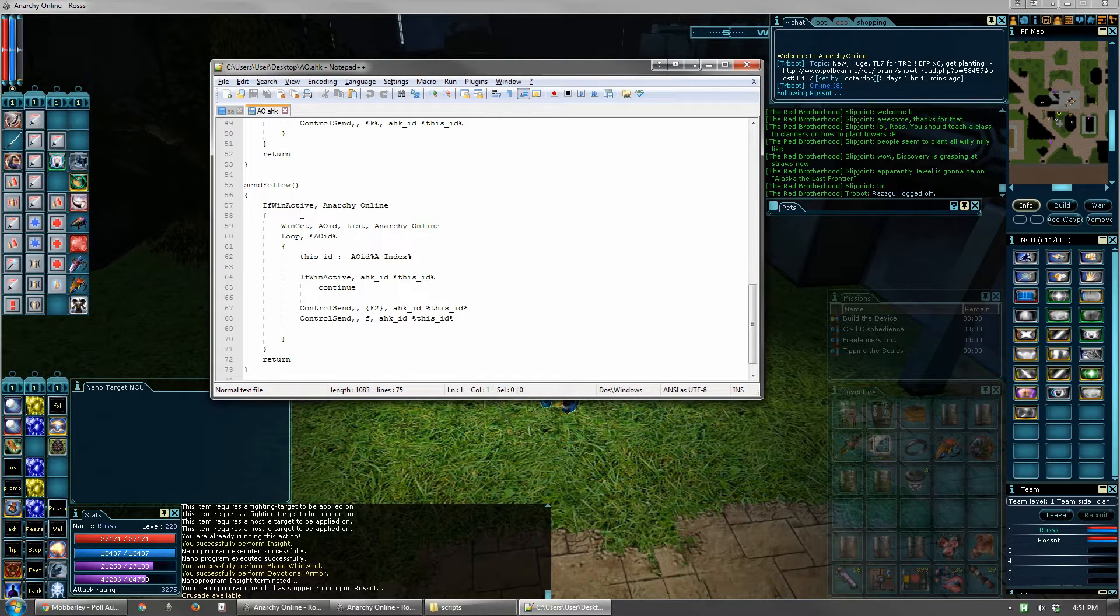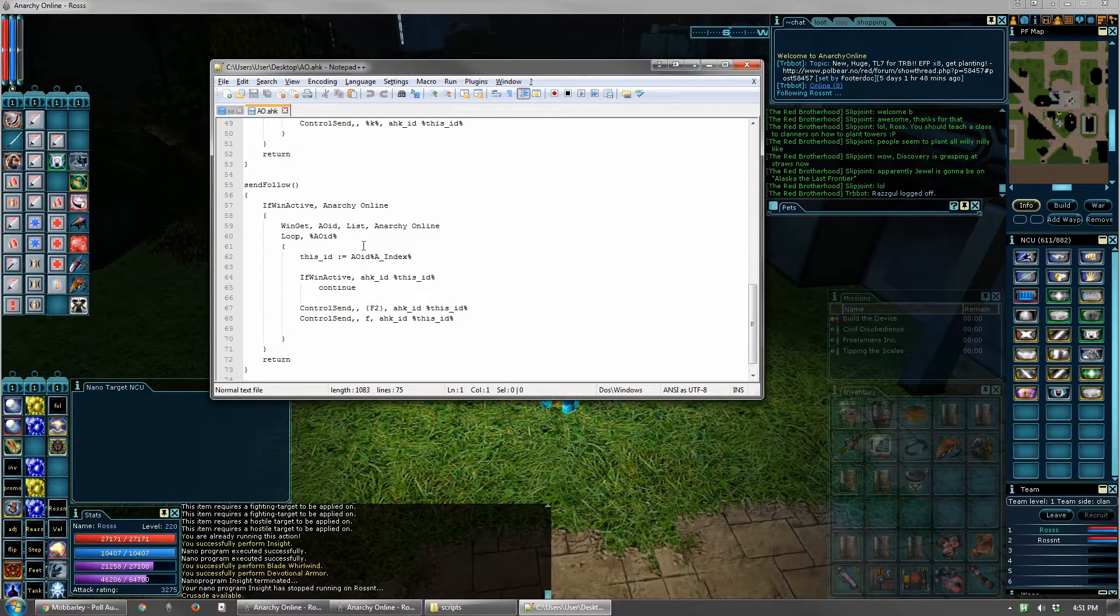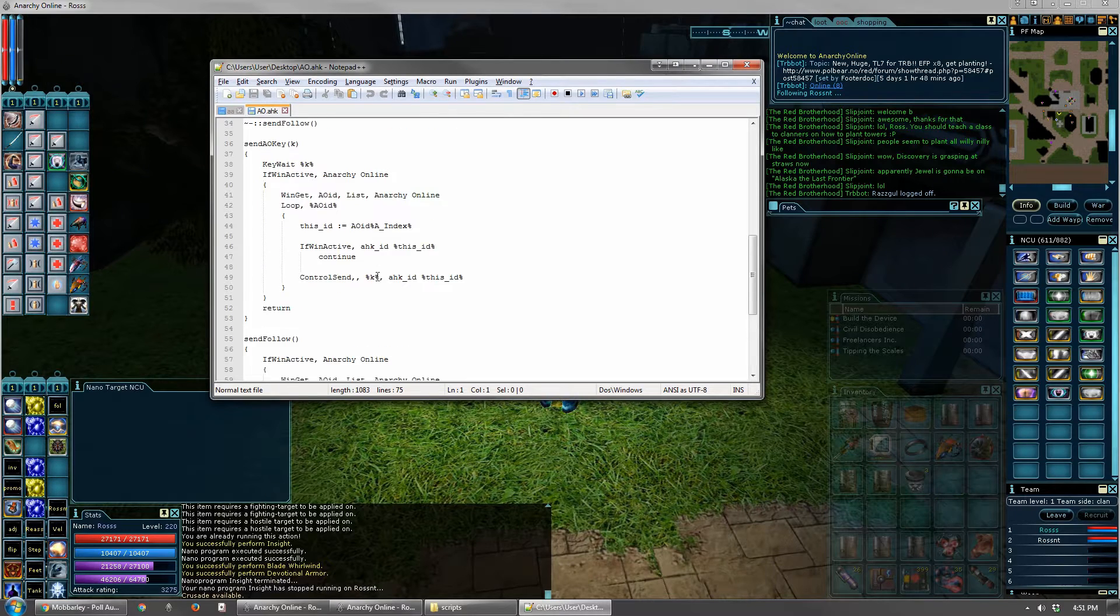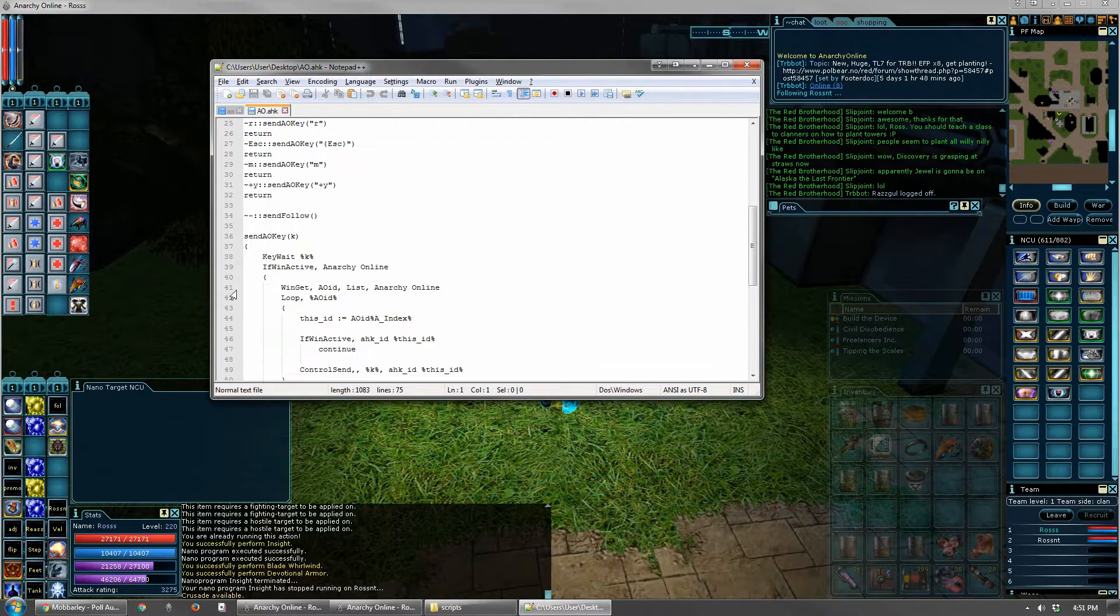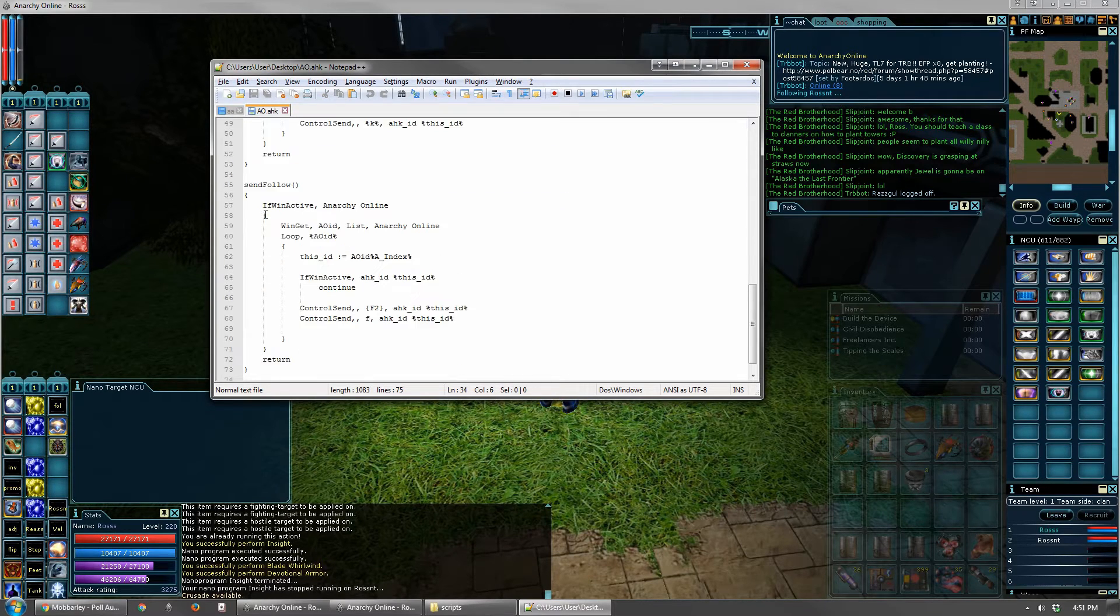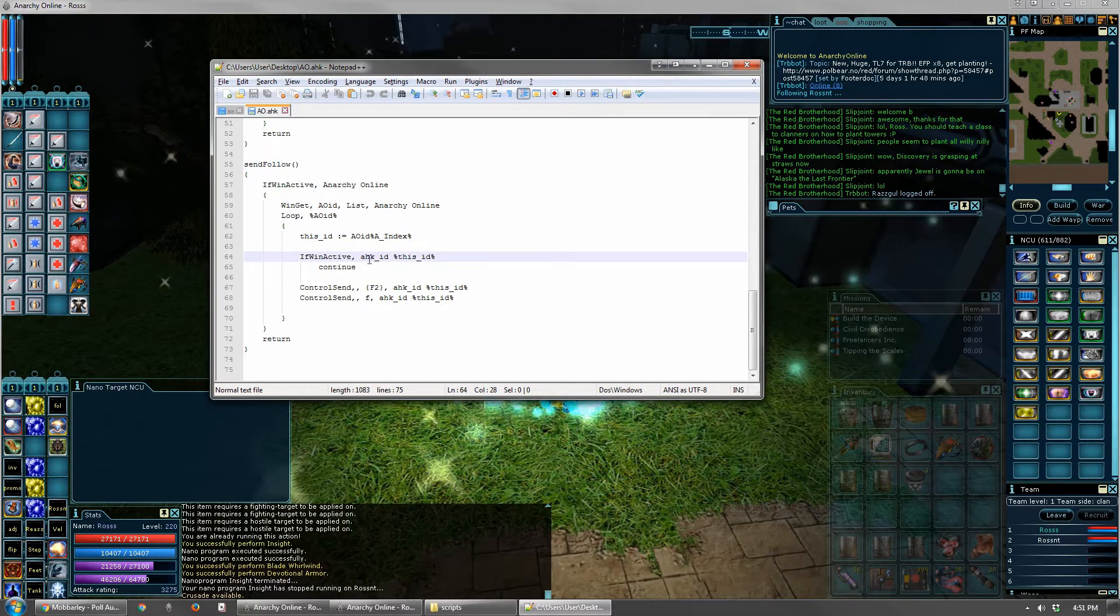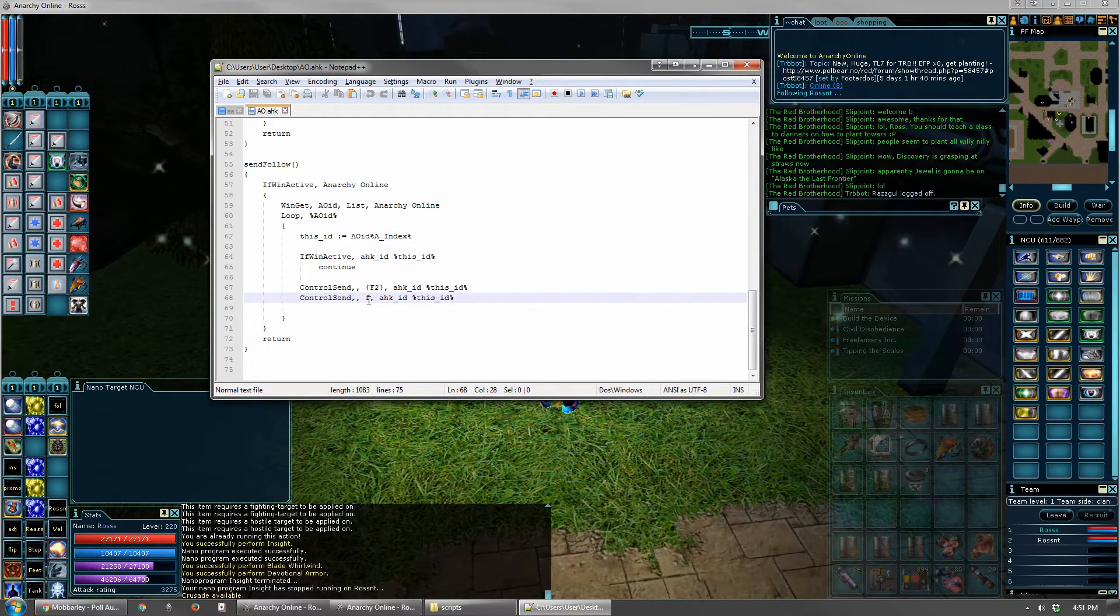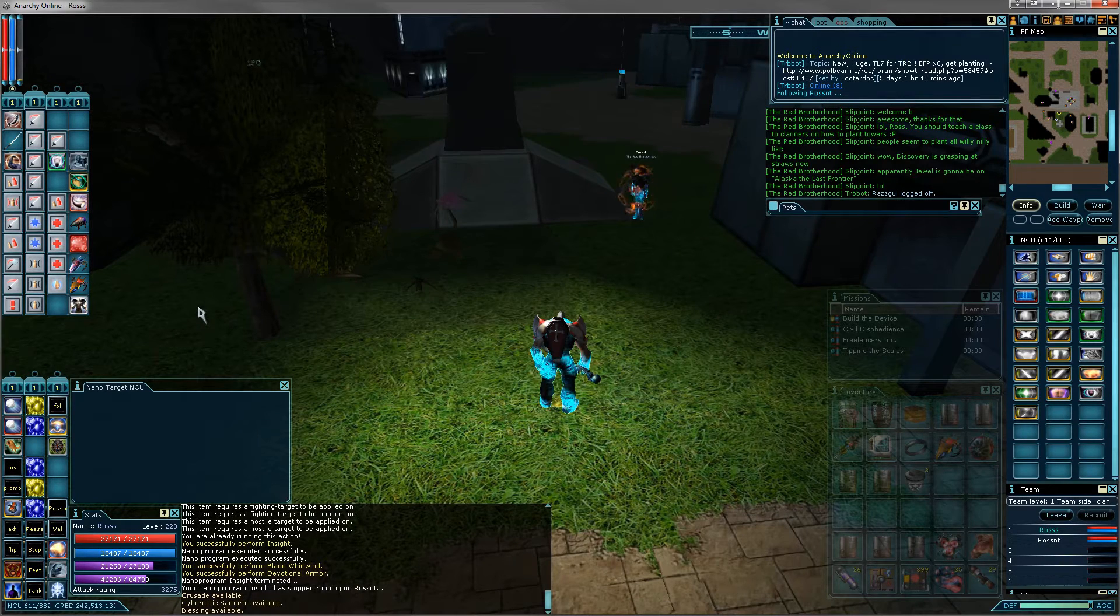A separate little script, and this is whenever I hit the minus button. And you could probably change this to a different button if you wanted to. Where is it? Oh, here it is, right here. So, send follow with the minus button. It calls this other script. And what this does is every character hits F2 and then F. So they've all targeted the team leader, and then follow that team leader.